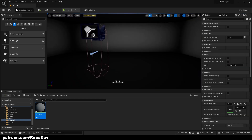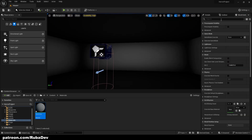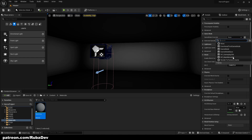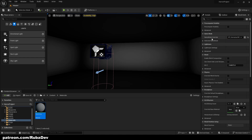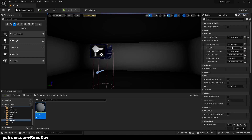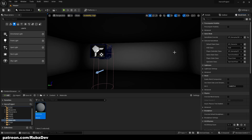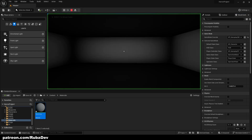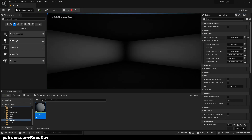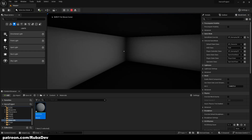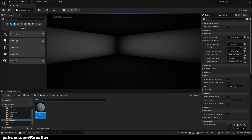A very important step when creating a new level: set the Game Mode. Make sure it's set to our Gameplay Game Mode. Everything should be there by default, but if not, assign HP Character and Gameplay Player Controller to their slots. If I press Play now, I'm inside the room.